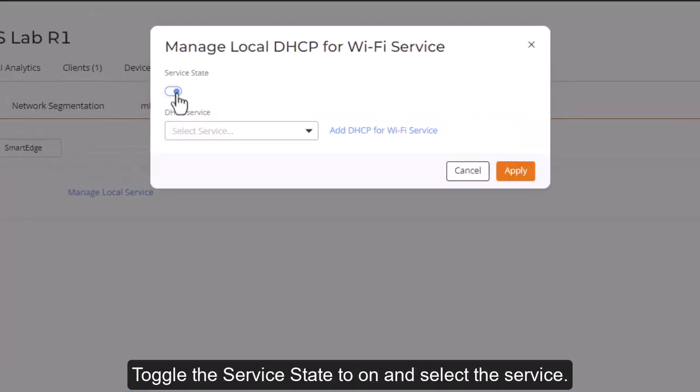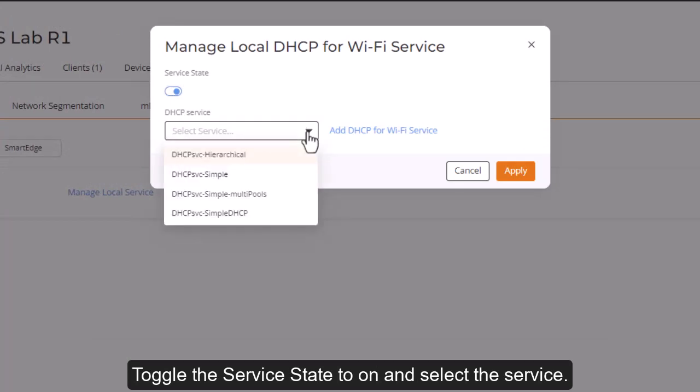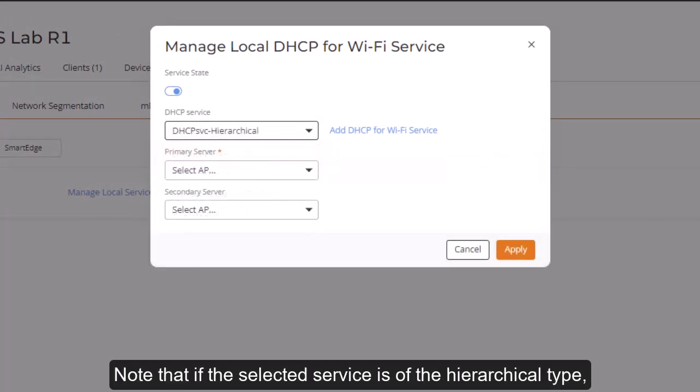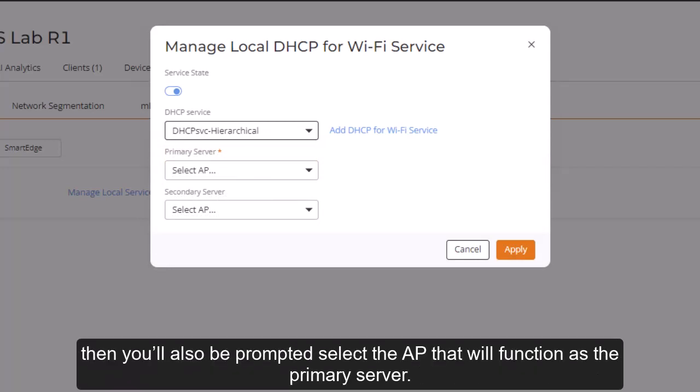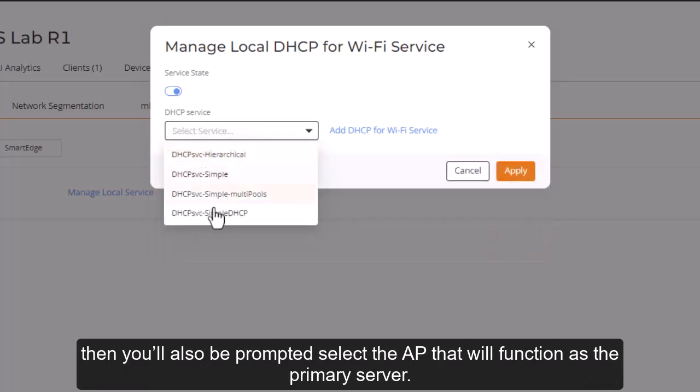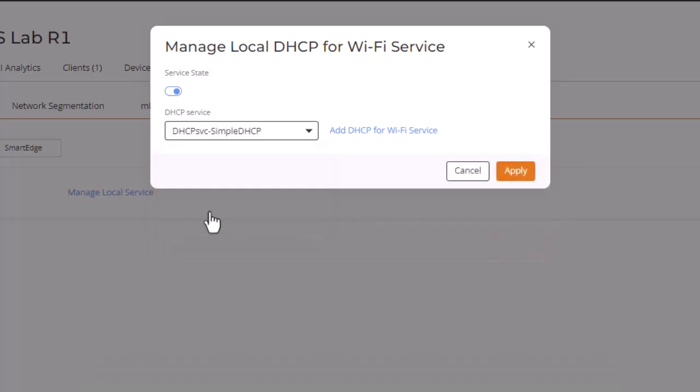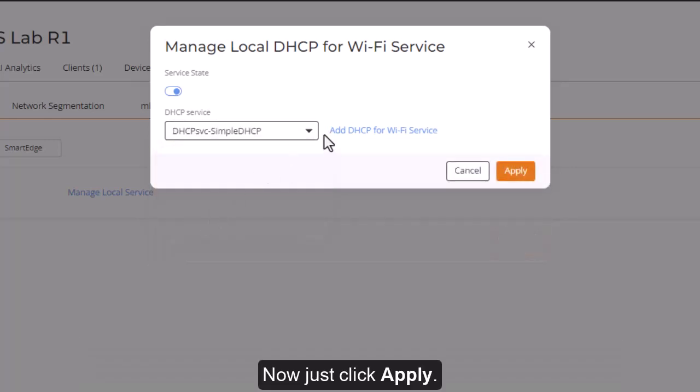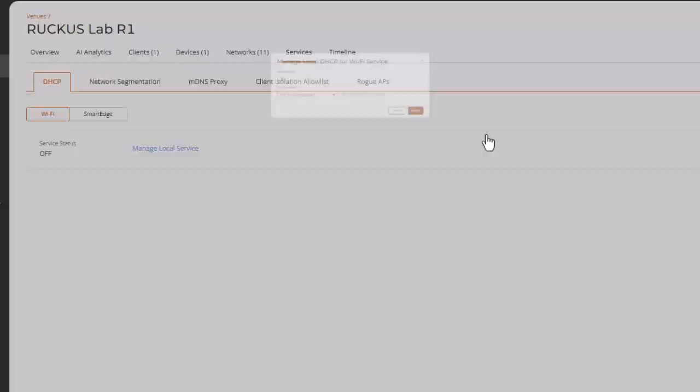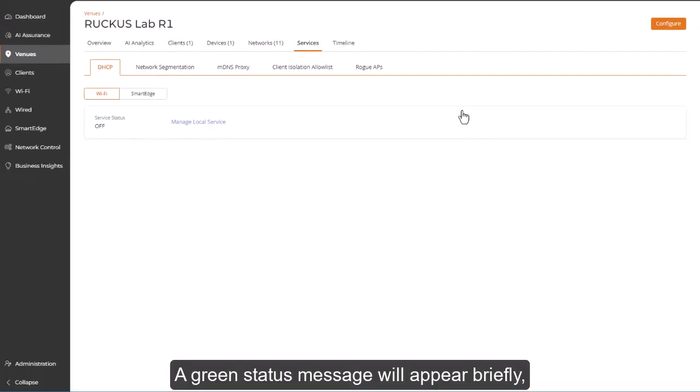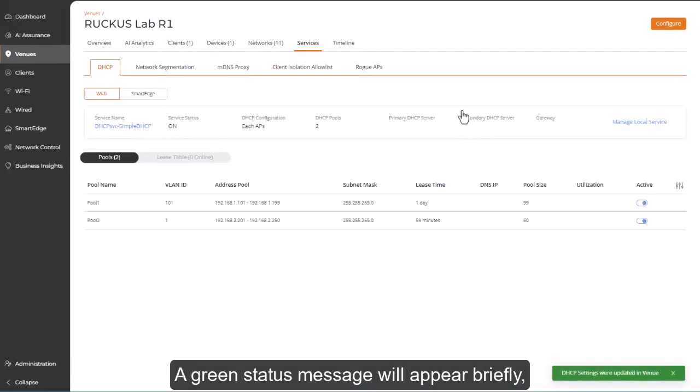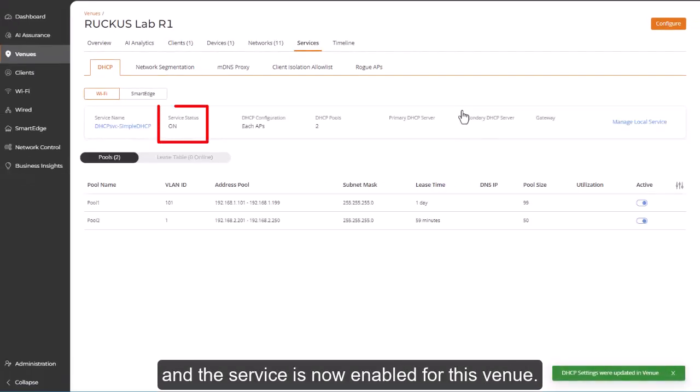Toggle the service state to On and select the service. Note that if the selected service is of the hierarchical type, then you'll also be prompted to select the AP that will function as the primary server. Now just click Apply. A green status message will appear briefly, and the service is now enabled for this venue.